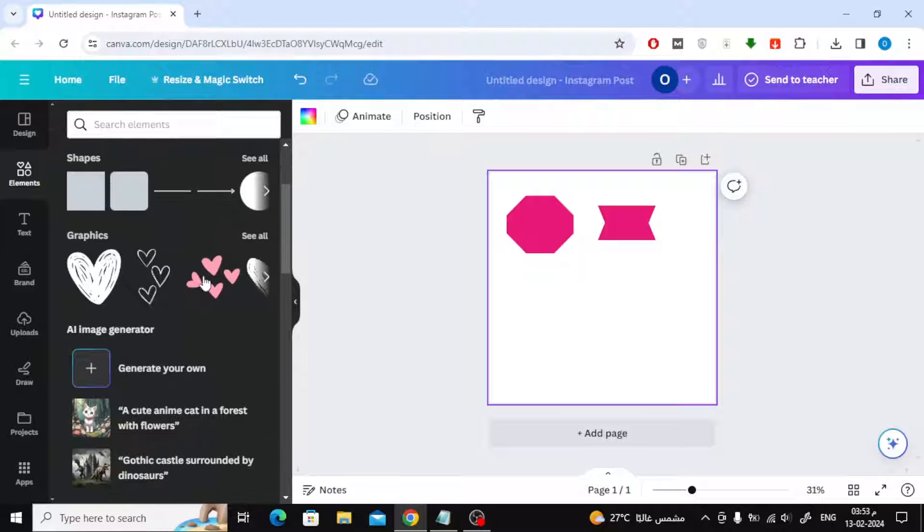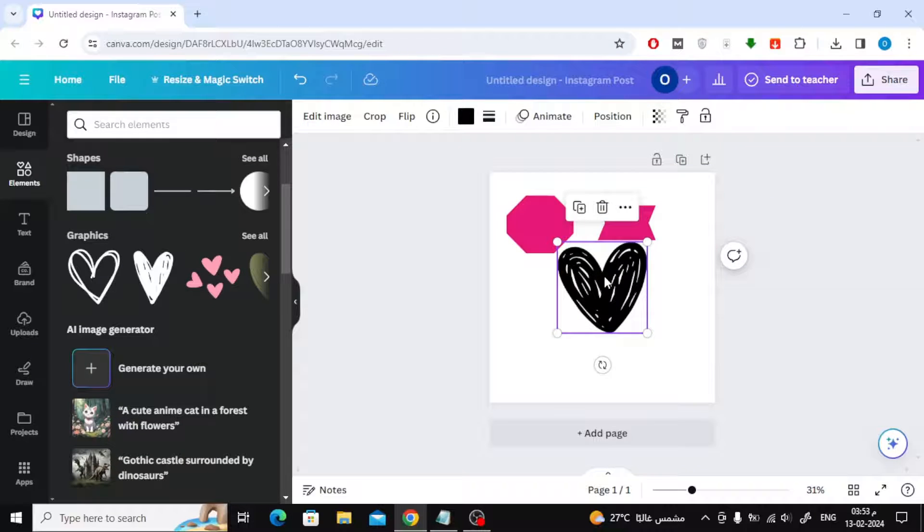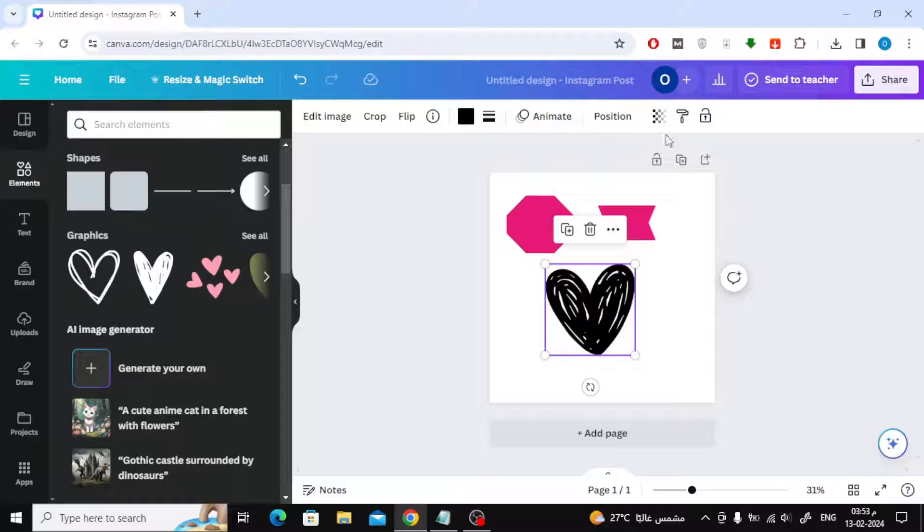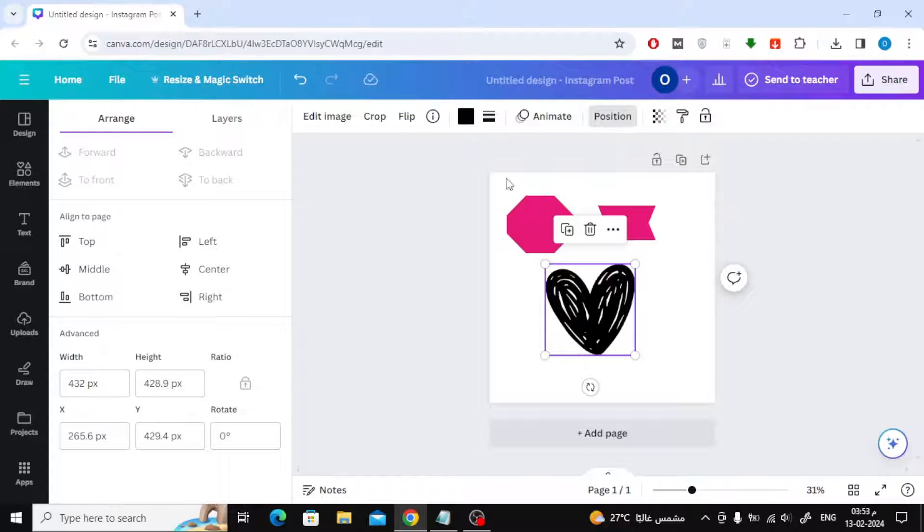Now if we add an image of this heart from the graphics. After that, we click on position at the top. You will now find that you cannot unlock the ratio for this graphic.